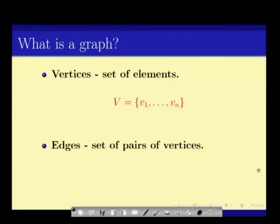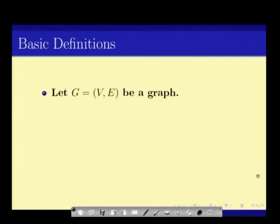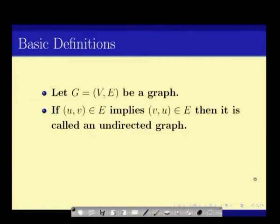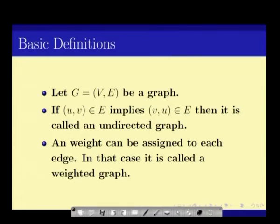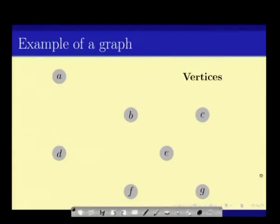A graph is a set of vertices V1 to Vn, and we have been given the edges, which are the set of pairs of vertices. A graph is given as V comma E, where V is a set of vertices and E is a set of edges. If UV is in the edge set, that implies VU is also in the edge set — we call this an undirected graph. Sometimes edges can have weights, and we call that a weighted graph. If there is an edge from U to V, then V is a neighbour of U, and the number of neighbours a vertex has is called the degree of that vertex.